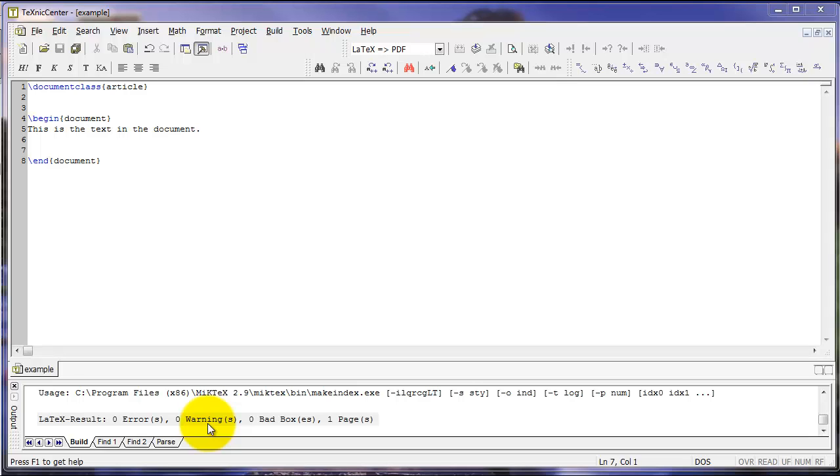As we see, there are no problems in this case, but later on, as we make a more complex document, we can use this as an indicator of things that might have gone wrong.